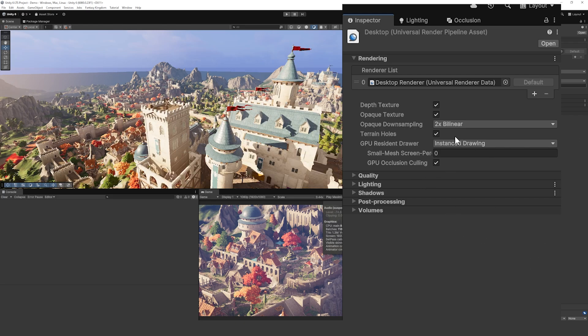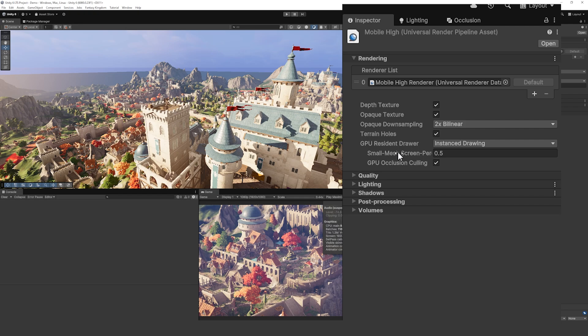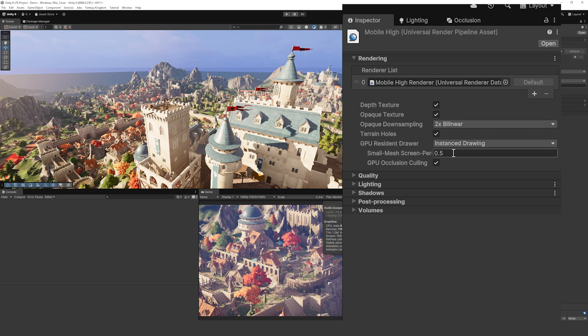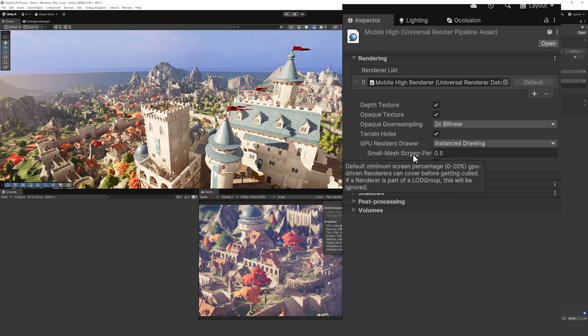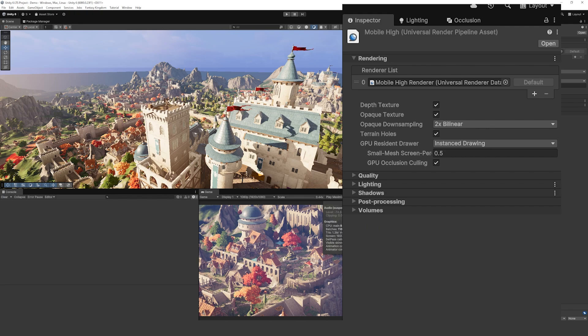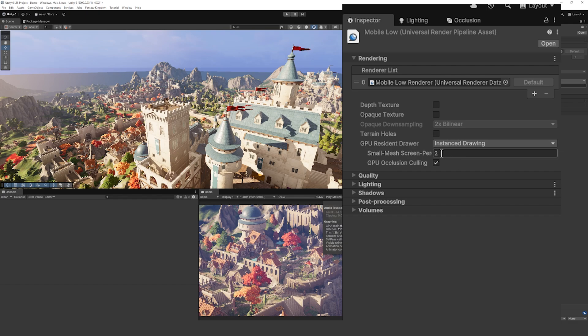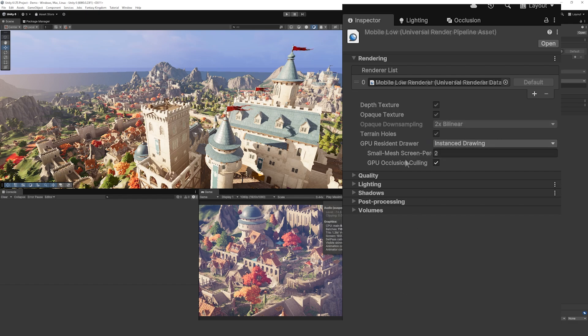If you check out the mobile version there is the small mesh screen pixel and that is upped a little bit, and this also increases to help performance with how it renders all the objects in the scene. You can see on the mobile low that it also increases this to 2 and it does still have GPU Resident Draw enabled.